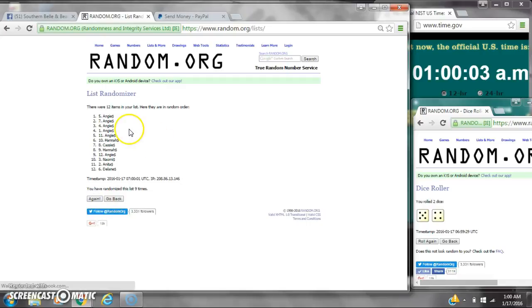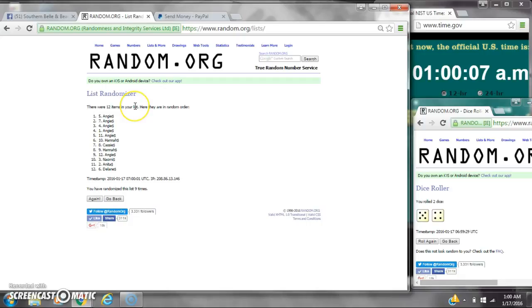Alright, after the last time, spot number 5, Miss Angie, you are the winner. Congratulations. There were 12 items on the list, then we randomized 9 times. $12.59.